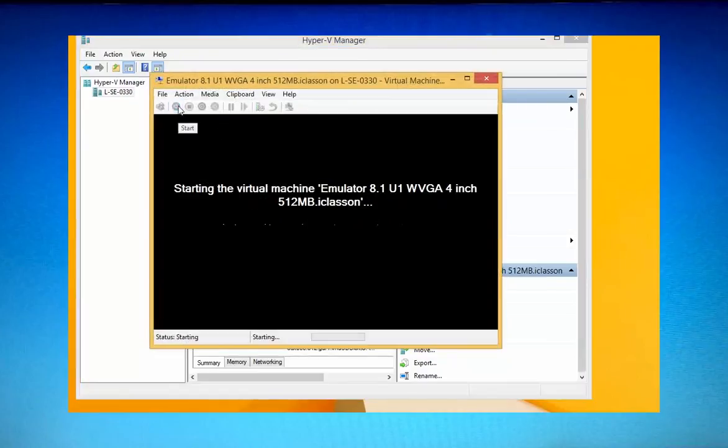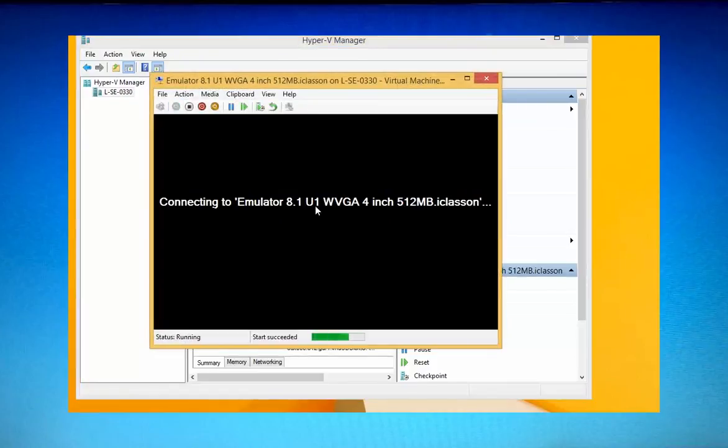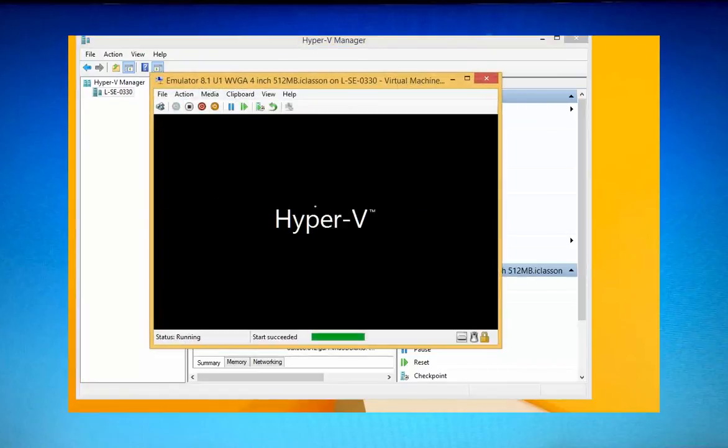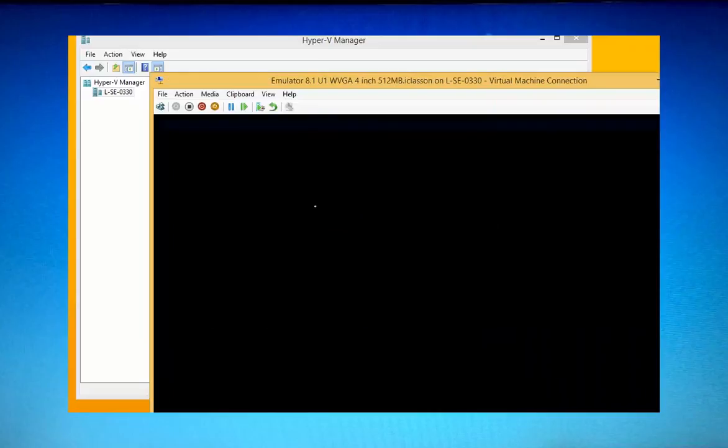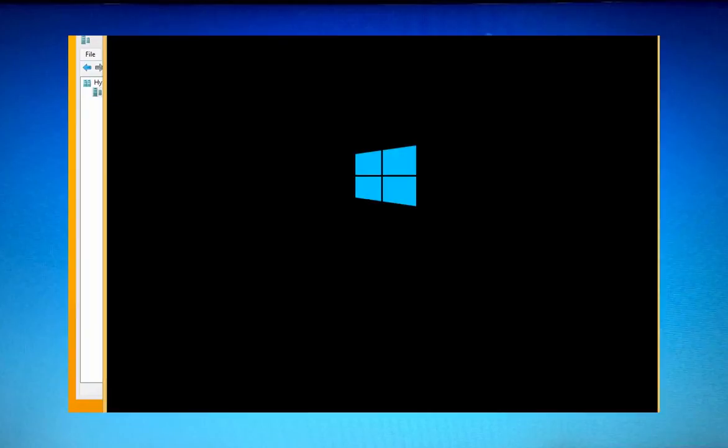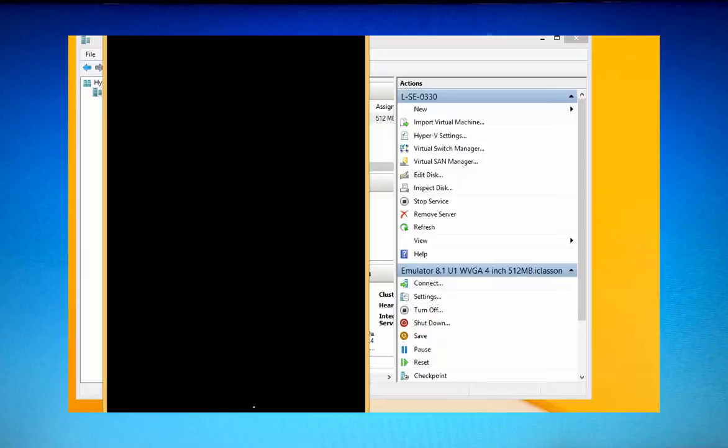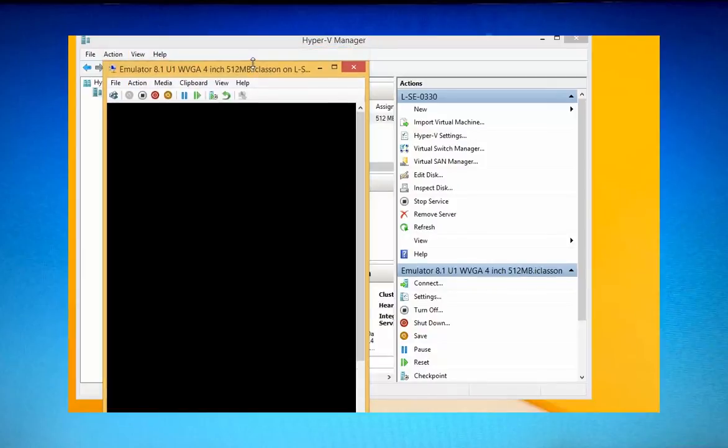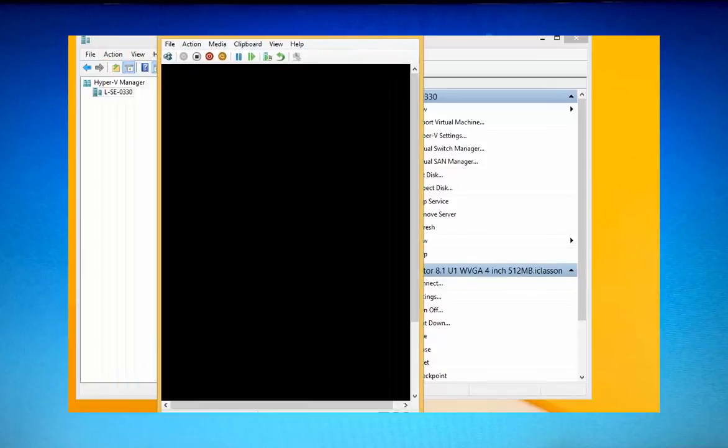And now it should be running fine. And if it runs in Hyper-V, it's going to run from Visual Studio as well. So everything should be completely fine. And there we go. As you can see, it's up and running. And I think everything is sorted now.